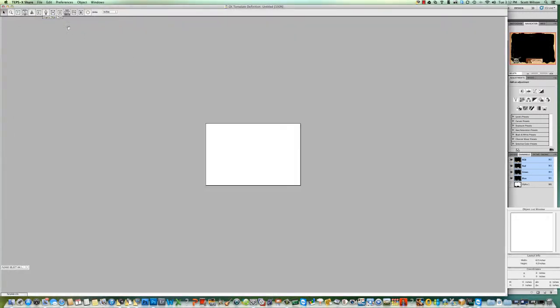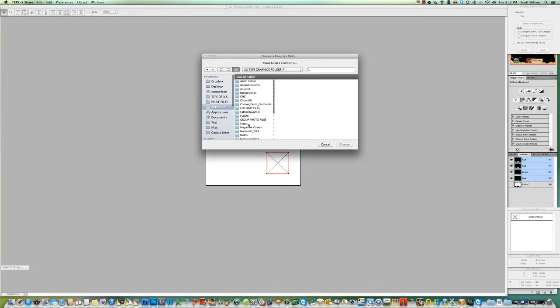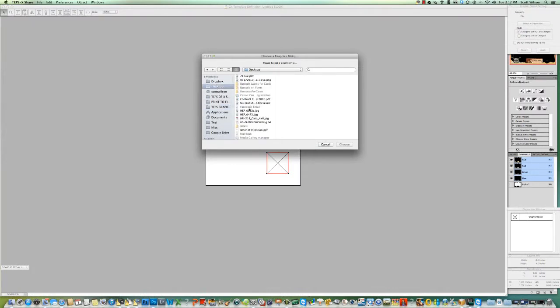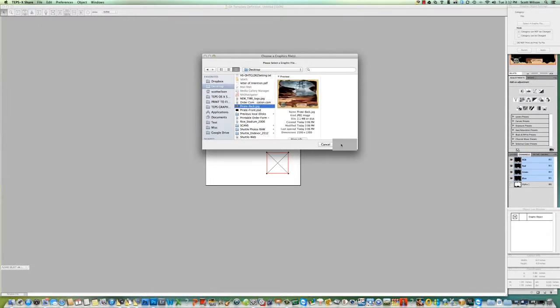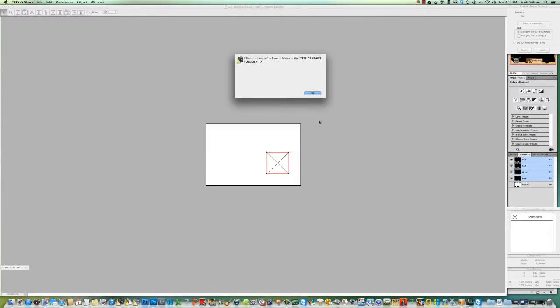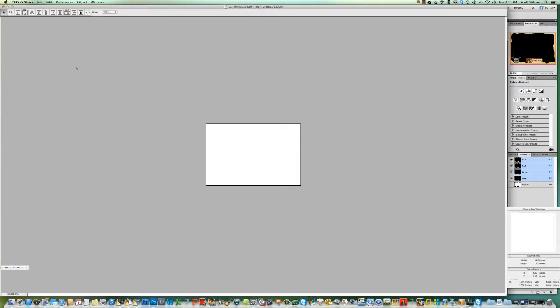I'm gonna drag my background layer down. It's on my desktop, it's called pirate back. Click it, and it's telling me I need to have that in the graphics folder, which I completely forgot about. That should have been saved up there to start with, so it's not gonna let me do it. I'm about to run out of time on this video, so I'm gonna come back and start this process all over again, showing you how this background would work in TepsX. I'll get those folders set up in the correct position and show you how to do that.